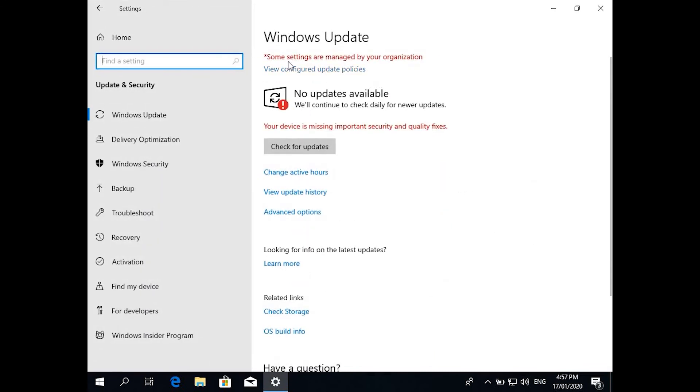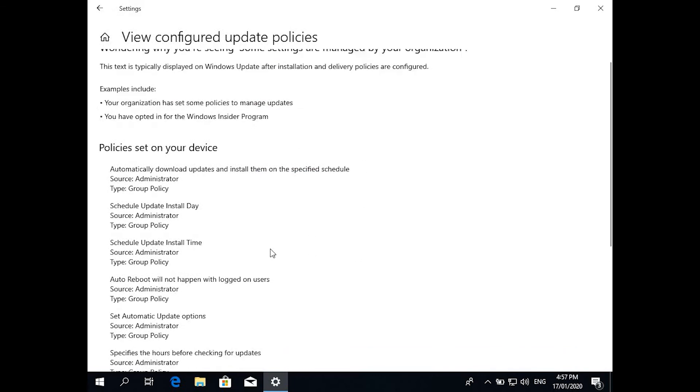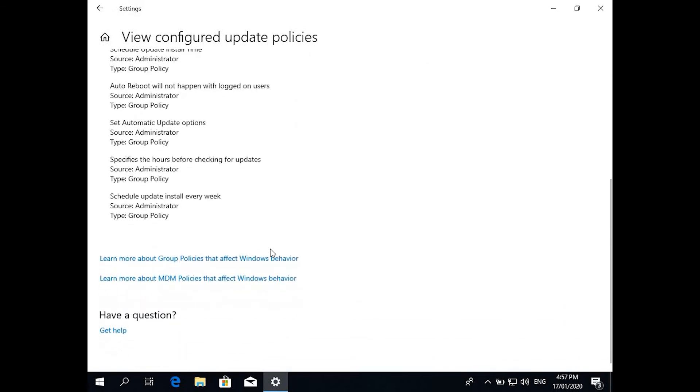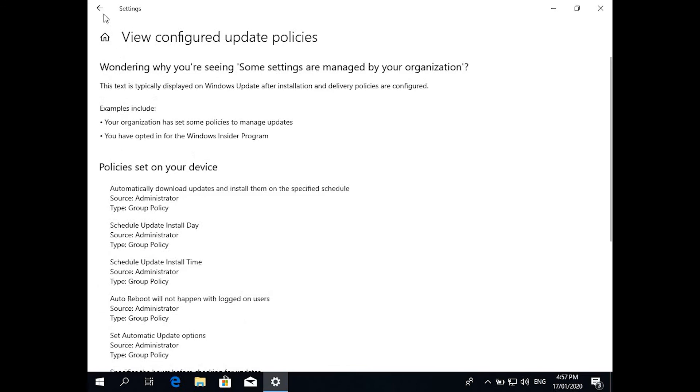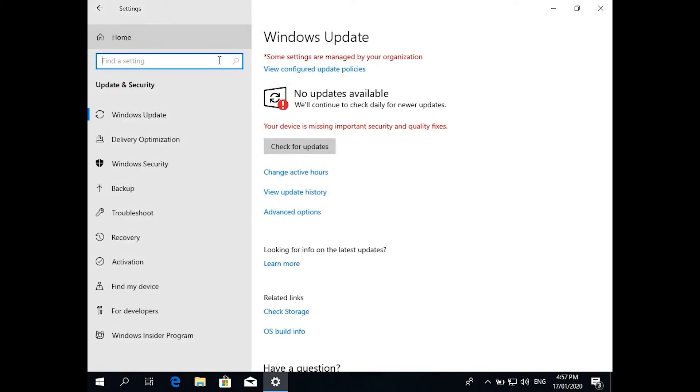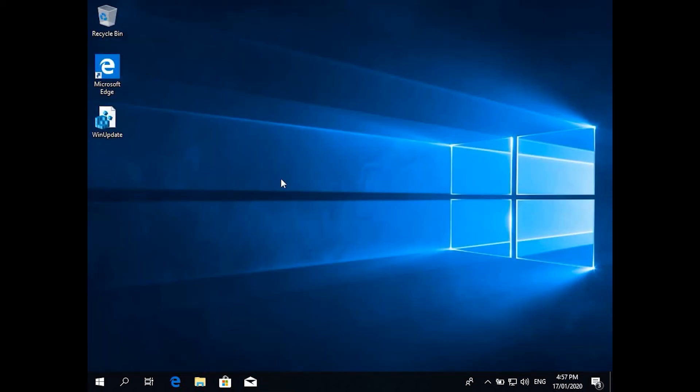The way you can check this is if you go to Settings, Windows Updates. There's some line saying some settings are managed by your organization, that means the registry what we did was applied and it's working. If you haven't done any Group Policy changes or registry changes regarding Windows updates, you won't be getting this message.